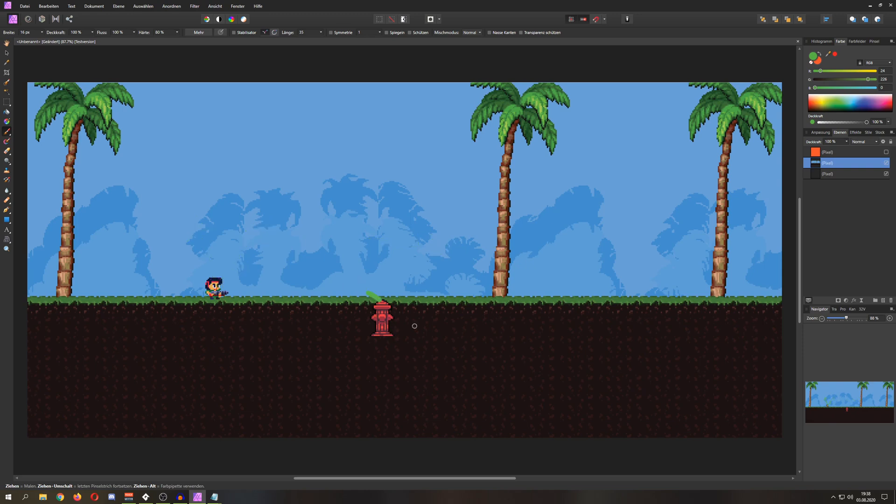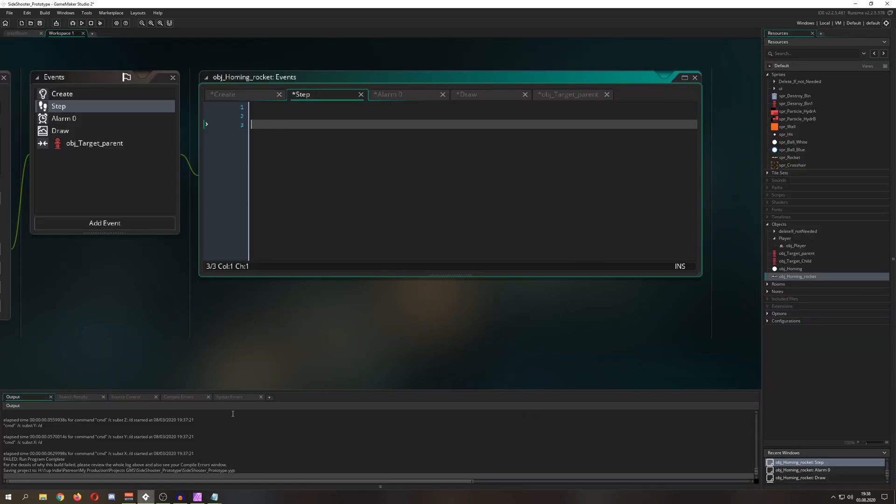So normally what you could do is just basically check out two things. You are having a target, which is the hydrant. So this is this guy. Then you want to get the nearest instance. So maybe if you have multiple hydrants, you want to homing to the nearest one.